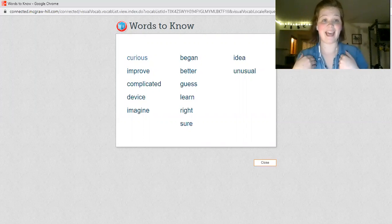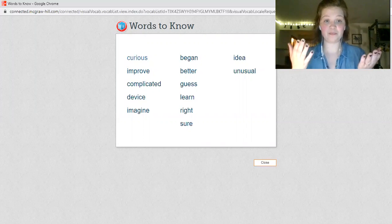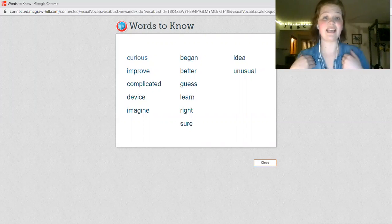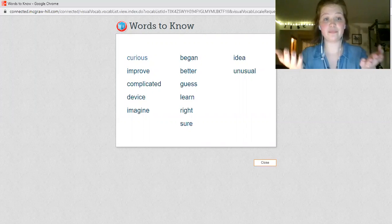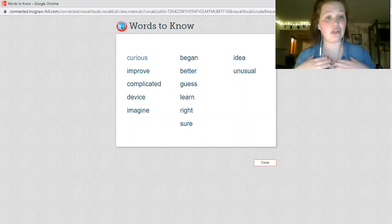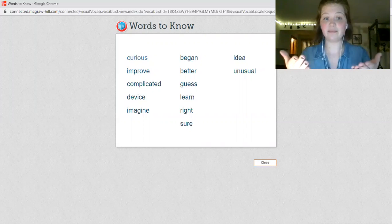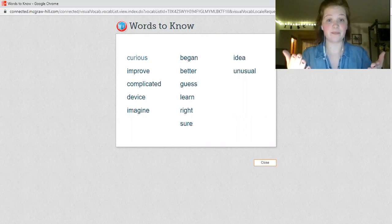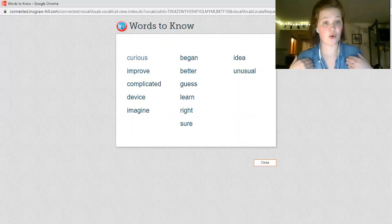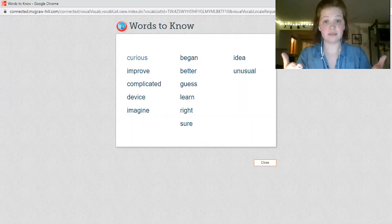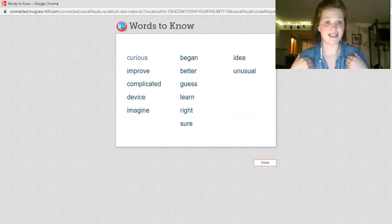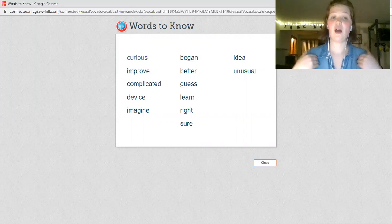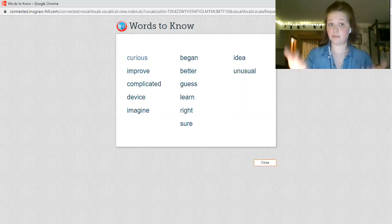Began. Better. Guess. Learn. Write. Sure. Idea. Unusual.